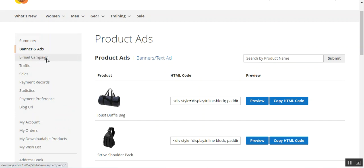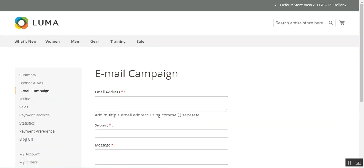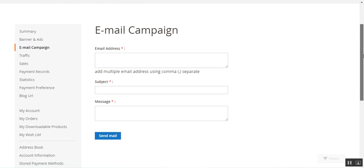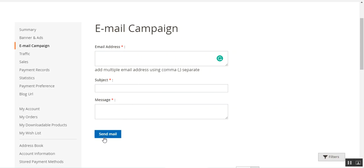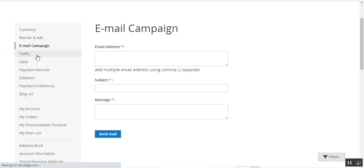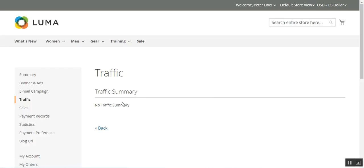Apart from that, after the banners and ads we have the email campaigns section. From here affiliates can send out emails for the campaign — they can enter multiple email addresses separated by a comma, enter a subject and a message, and then send the campaign mail to the respective customers.